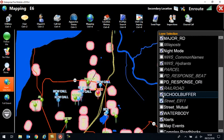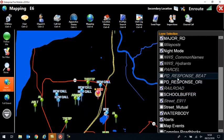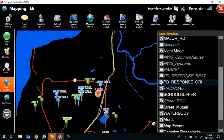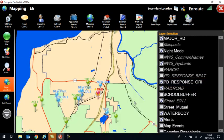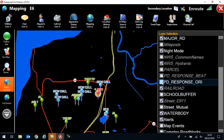Other ones that you might need to turn on or off, police beat and police ORI. If you come into your map and it has all the colors turned on, you turn that off by going to PD response ORI.